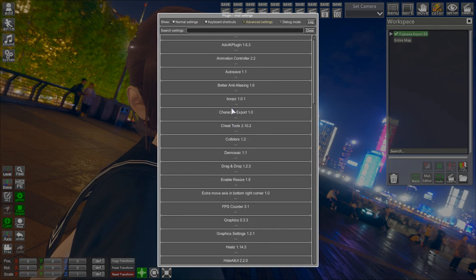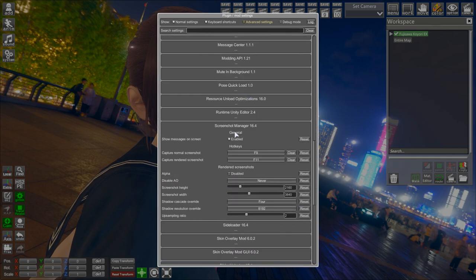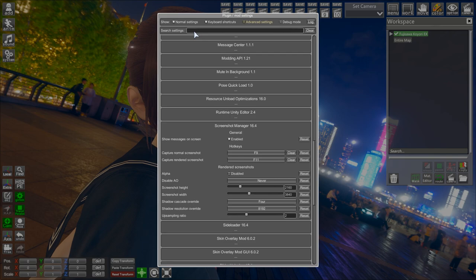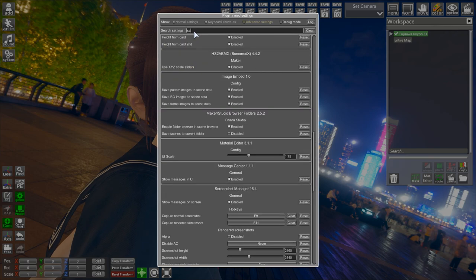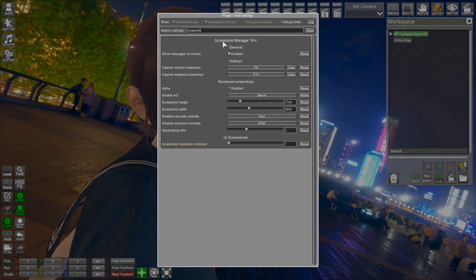Now you're going to get a lot of mods over here, so just scroll down till you see Screenshot Manager 16.4. It might not be 16.4 for you. If you're having trouble finding this tab, just type screenshot and you should be getting the first one over here.